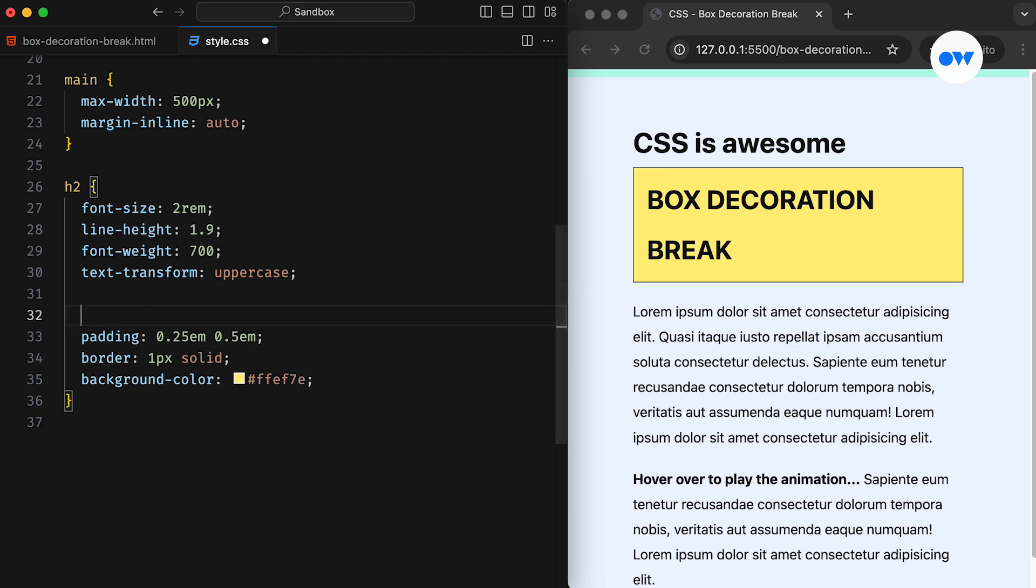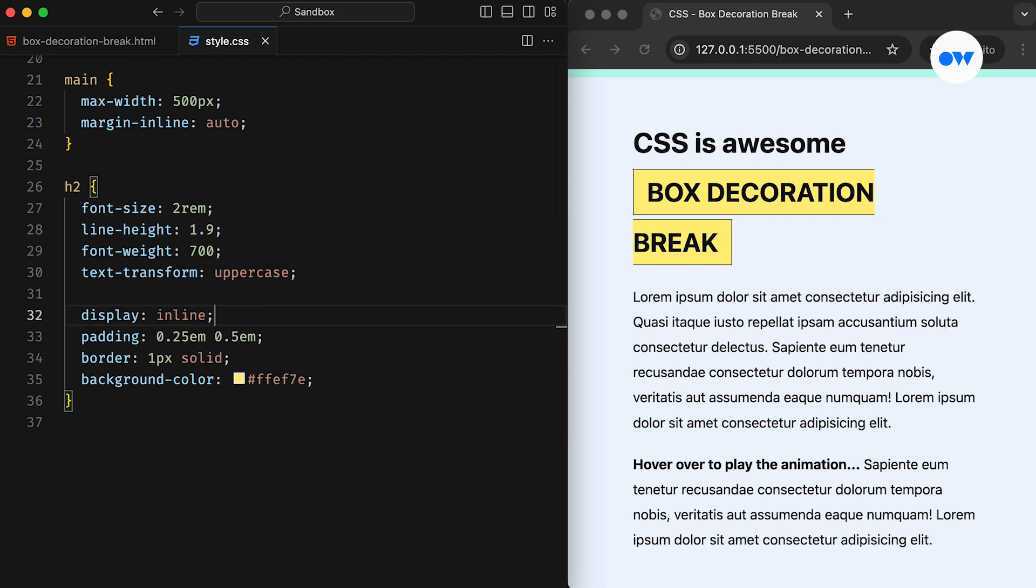The first thing we might consider is converting it into an inline element, so that each line can be visualized separately. But that brings up another issue, the broken styles. Before moving forward, let's first understand the problem.